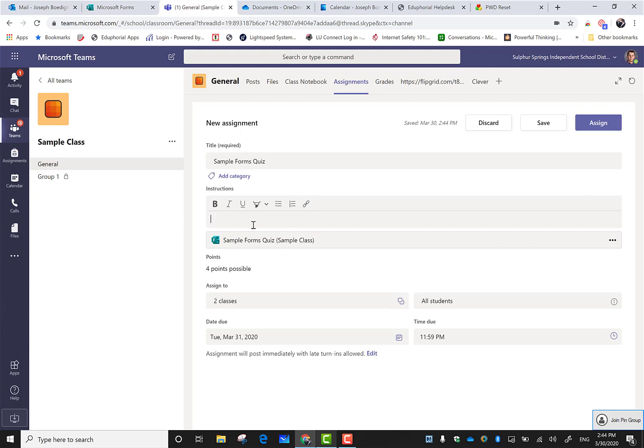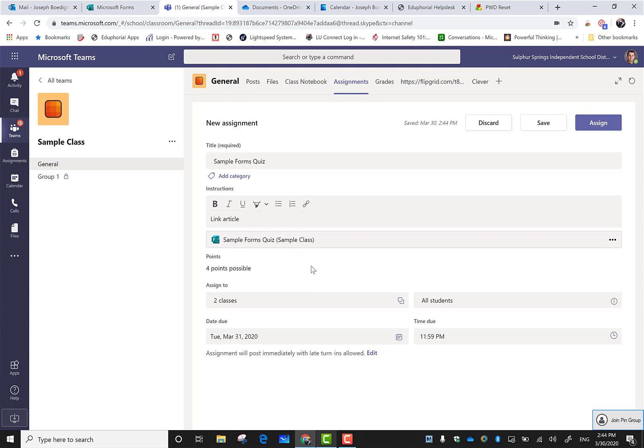When I go back to review that data, it's going to be broken down by class into different forms, so it's not going to be all lumped together. I can enter my directions here. If I had links to other stuff they need to do, like an article, I could put the link up here and they could click on that and take the quiz.